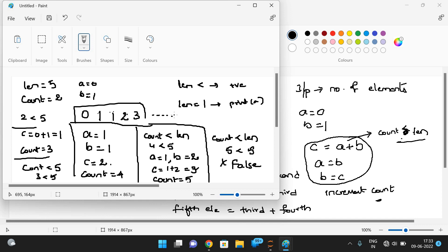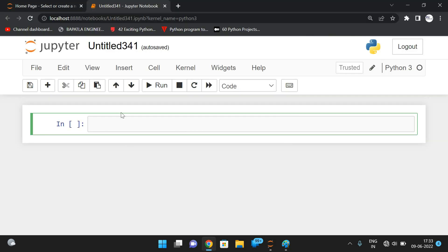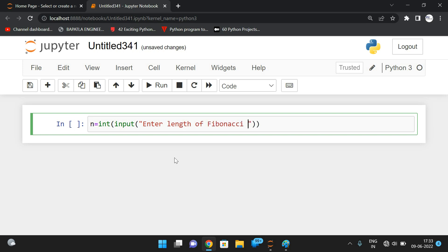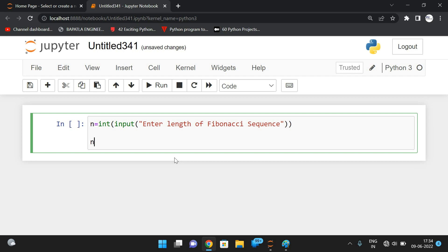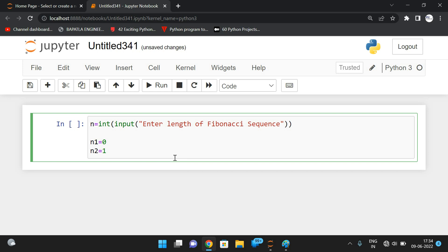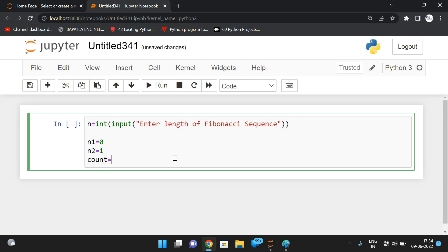This is the logic to implement the Fibonacci sequence. Now let's move to the interpreter. First we take n equal to int of input for the length of the Fibonacci sequence. Then we set the initial values: n1 equals zero and n2 equals one, and initialize count as two.